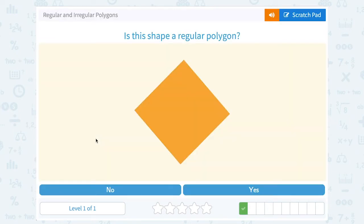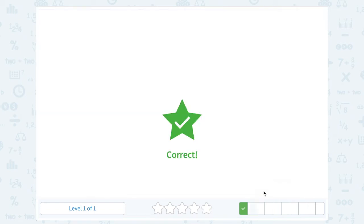Is this shape a regular polygon? Well, this looks like it's a square, just flipped on its side to kind of look like a diamond. So since it's a square, it looks like all four sides are the same and all four angles are the same measure. So yes, it's a regular polygon.